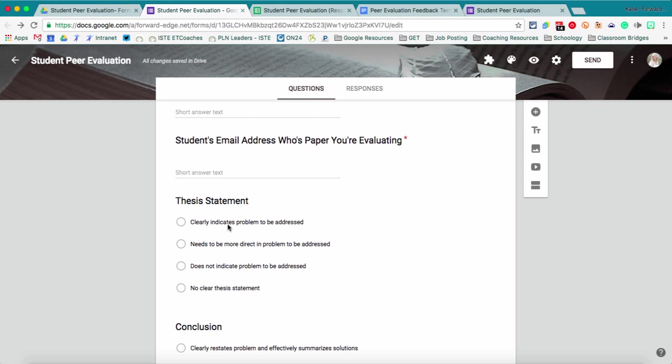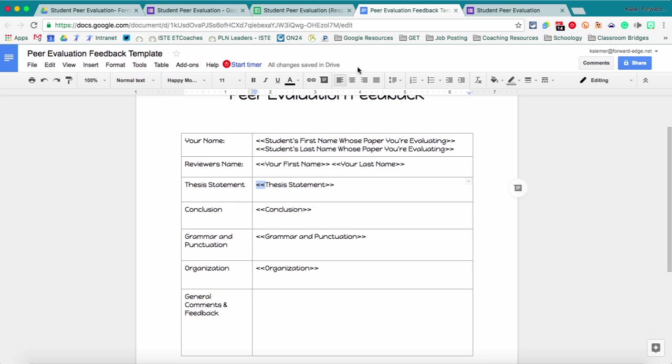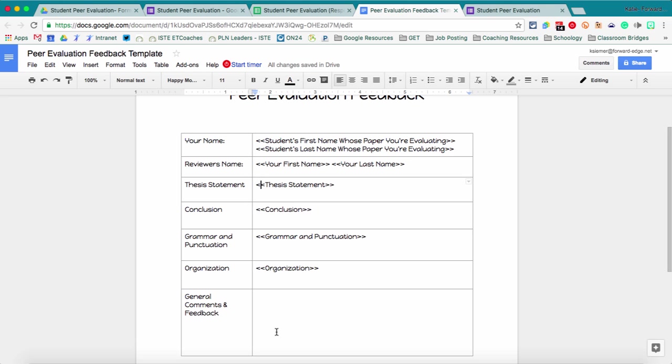And what that's going to tell Autocrat is to pull from the thesis column for that form submission. So here they answer the thesis statement question. It's going to go in that column in my spreadsheet and then my document tag is telling Autocrat to pull in that particular part of the spreadsheet. So I saved one to show you I've got most of it set up but what I typically do is just copy and paste from the spreadsheet because these tags need to match exactly.